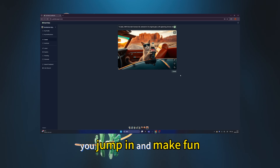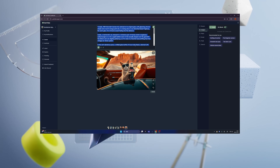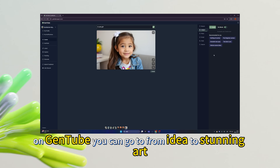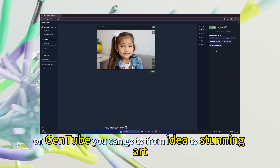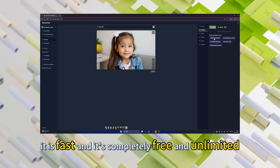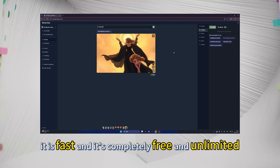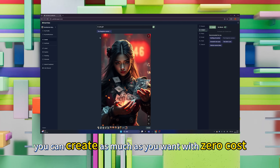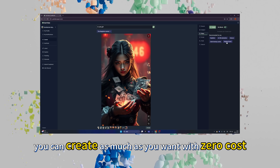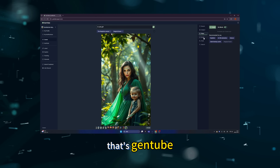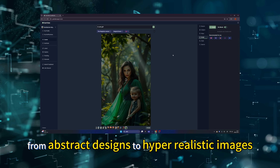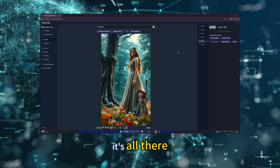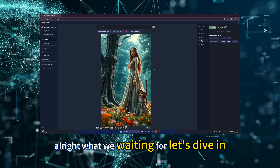No setting back, you just jump in and make fun. Here is the cool part: on GenTube, you can go from idea to stunning art in about 2 seconds. It is fast and completely free and unlimited — you can create as much as you want with zero cost or subscription. From abstract designs to hyper-realistic images, it's all there. All right, let's dive in.